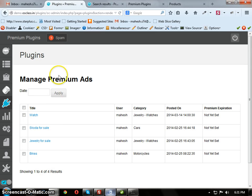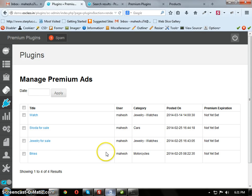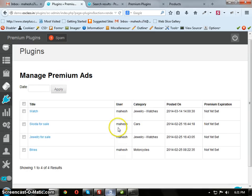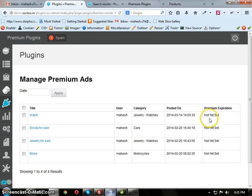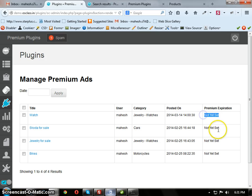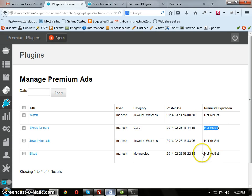Here you will see all the Premium Ads. Now we are having four Premium Ads. Here you can see Premium Expiration not yet set. The expiration date did not set it, so admin can set whatever.